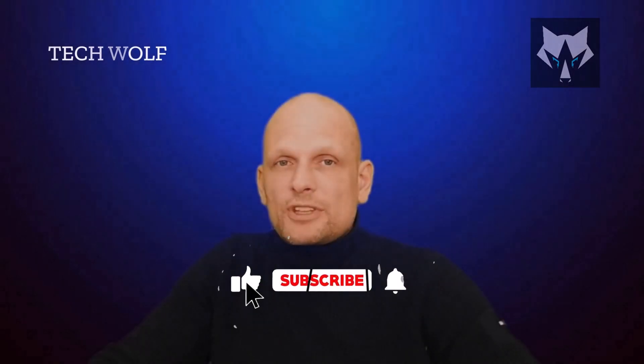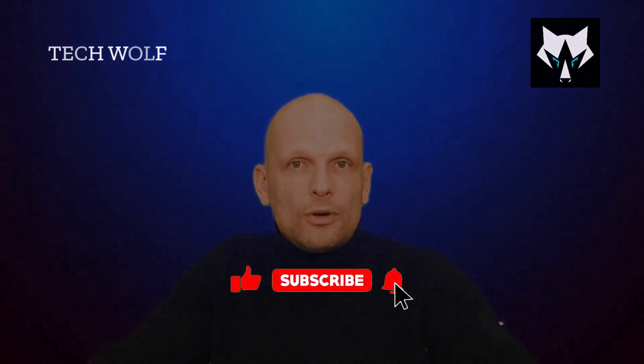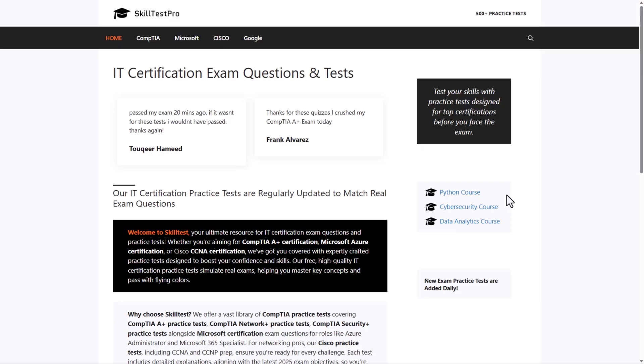Hello guys and welcome to TechWolf. If you find this video useful or entertaining, please consider subscribing and liking this video. And now let's get into it.